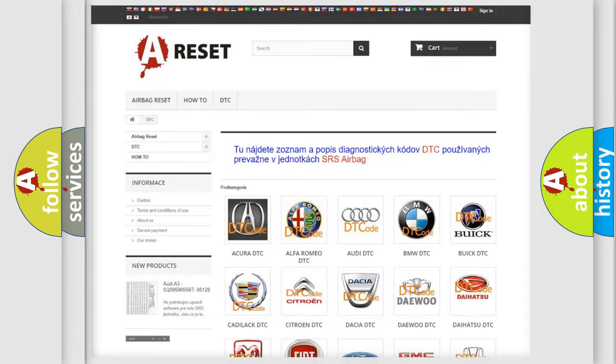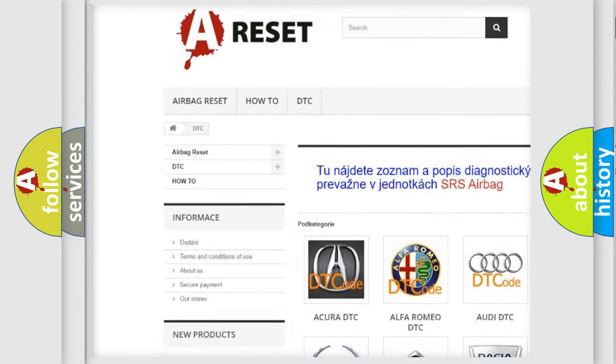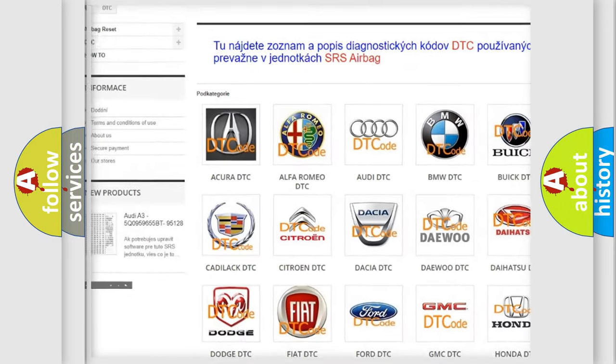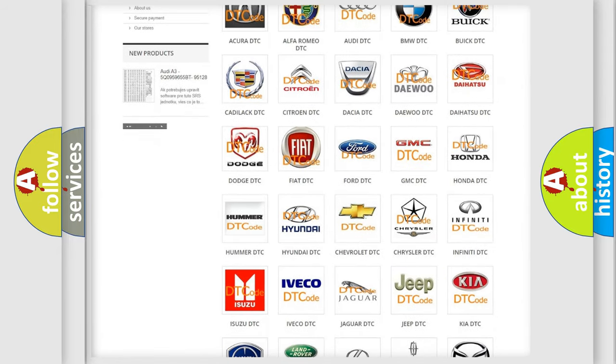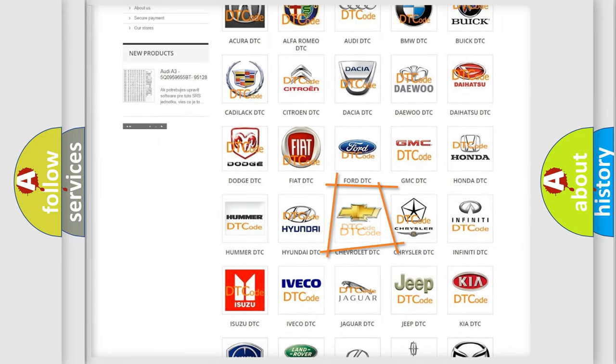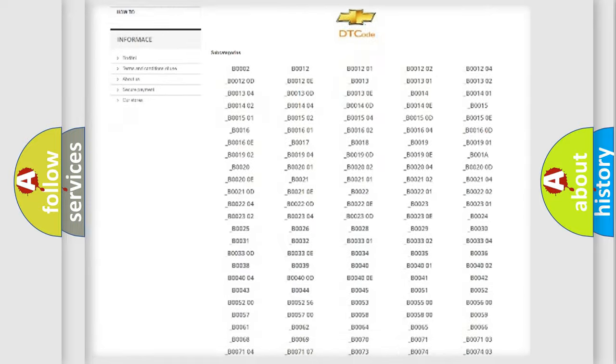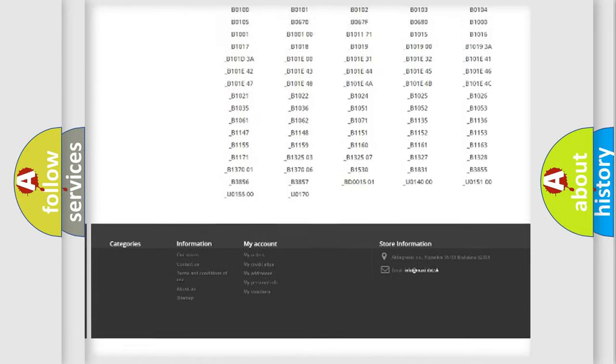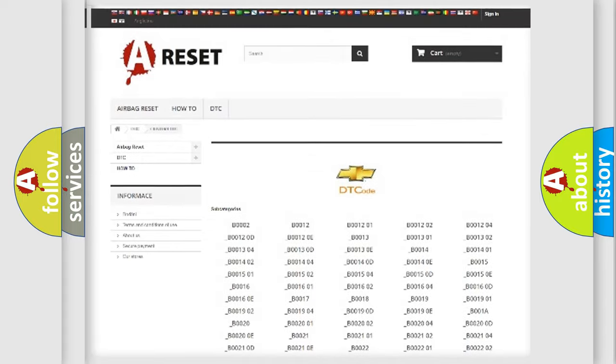Our website airbagreset.sk produces useful videos for you. You do not have to go through the OBD2 protocol anymore to know how to troubleshoot any car breakdown. You will find all the diagnostic codes that can be diagnosed in Chevrolet vehicles.